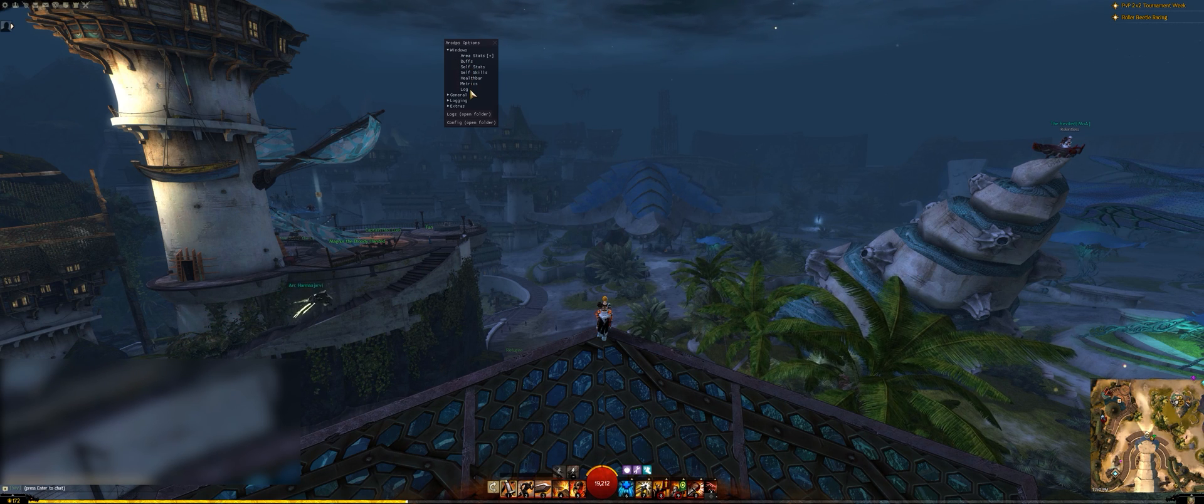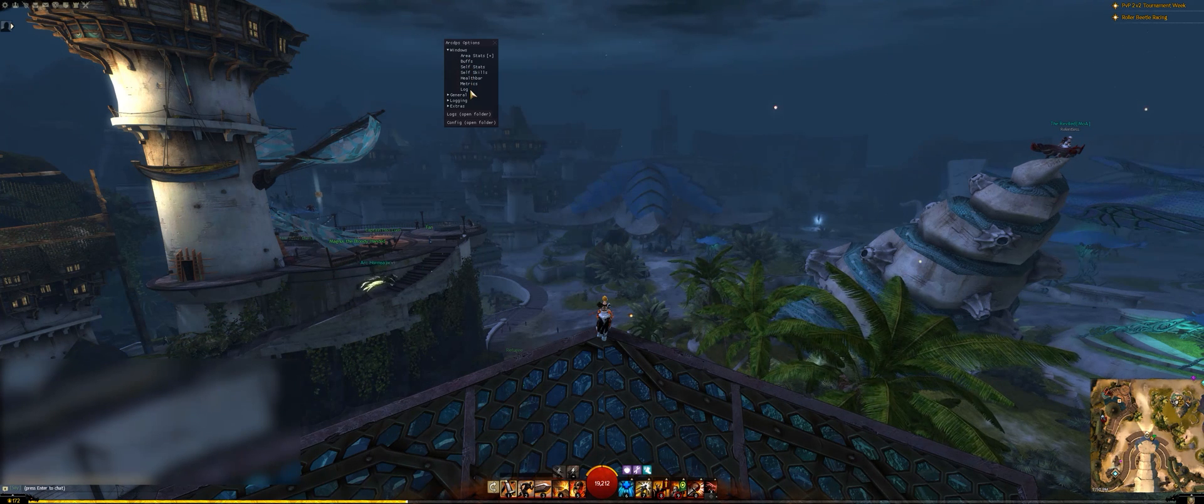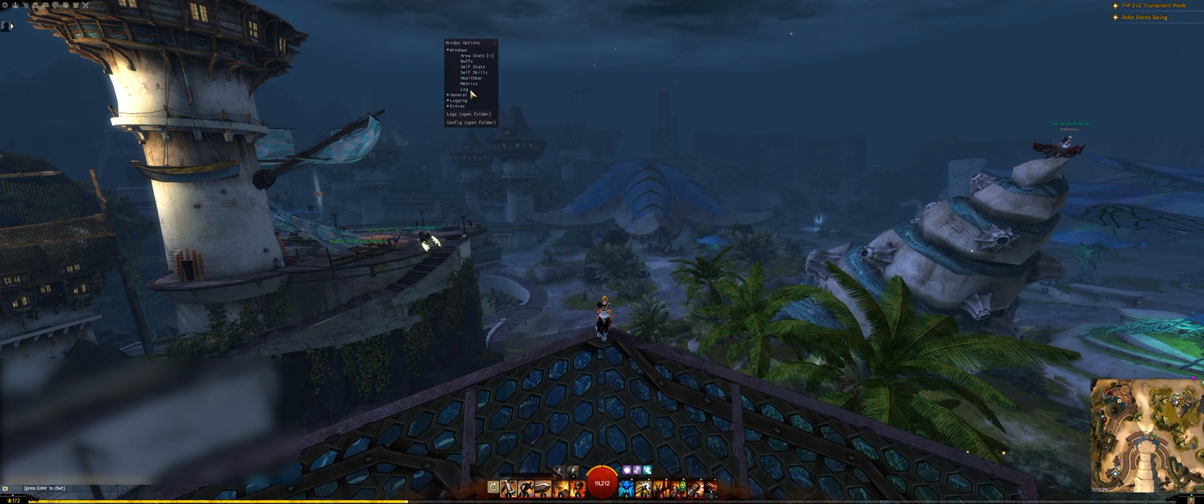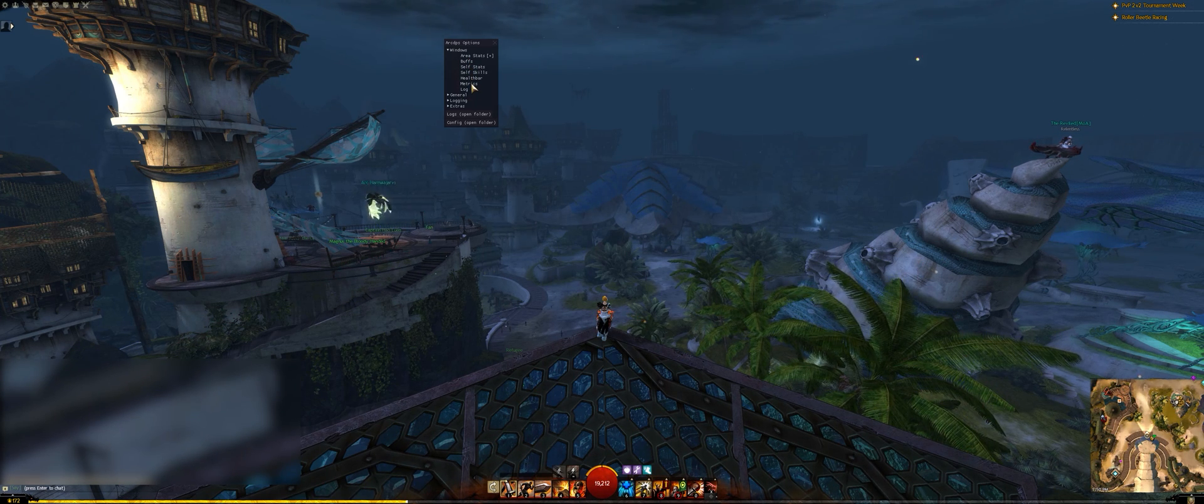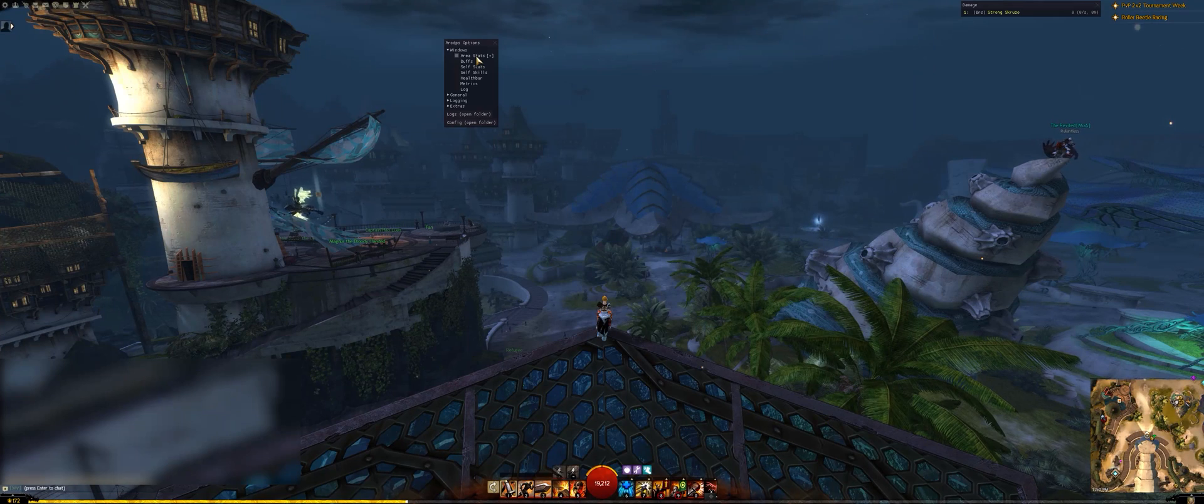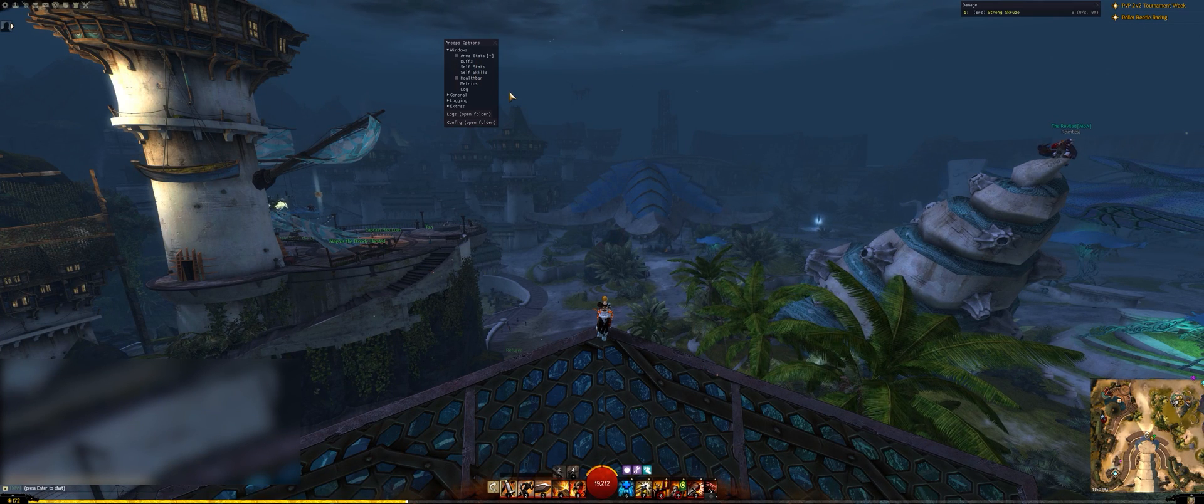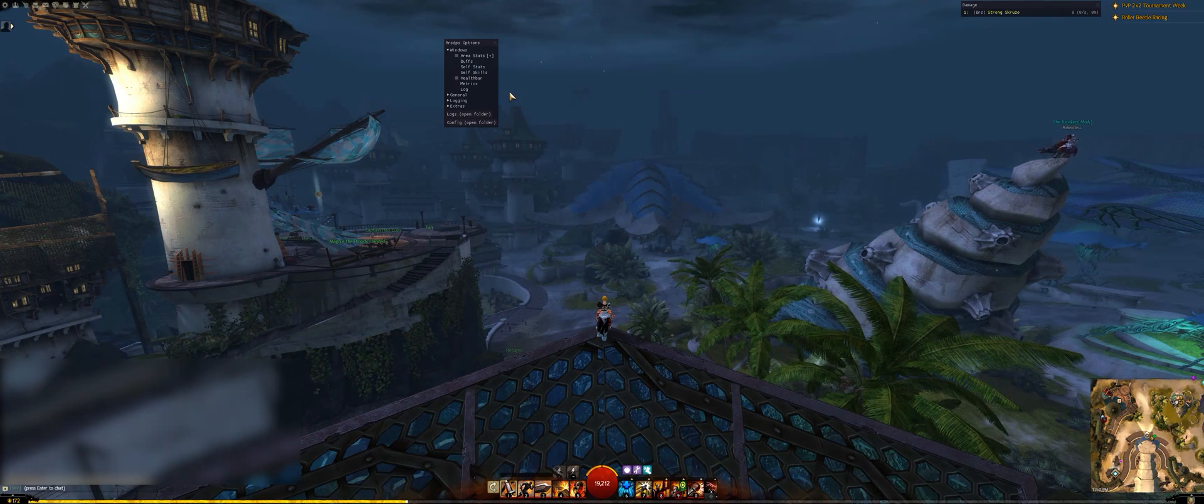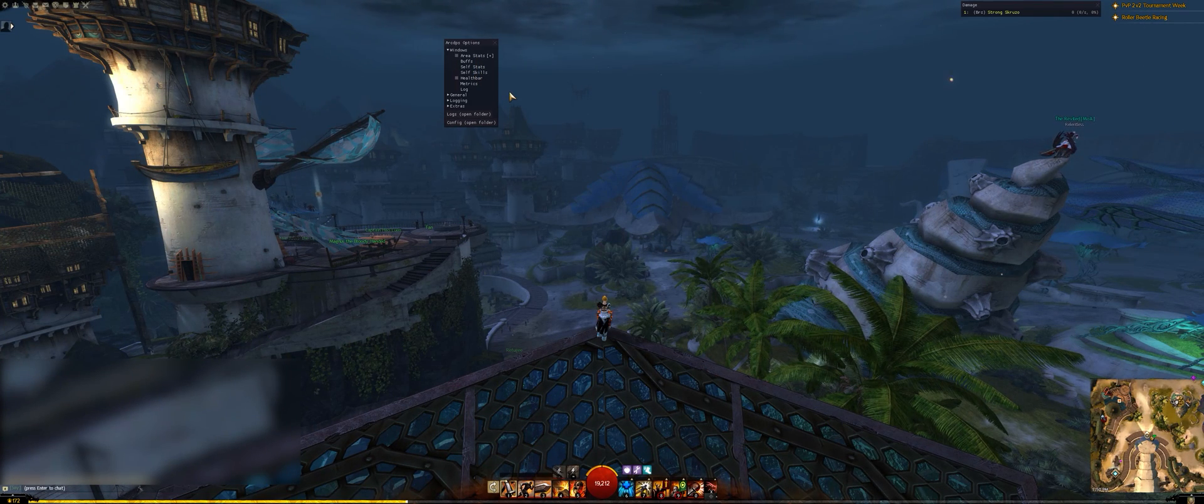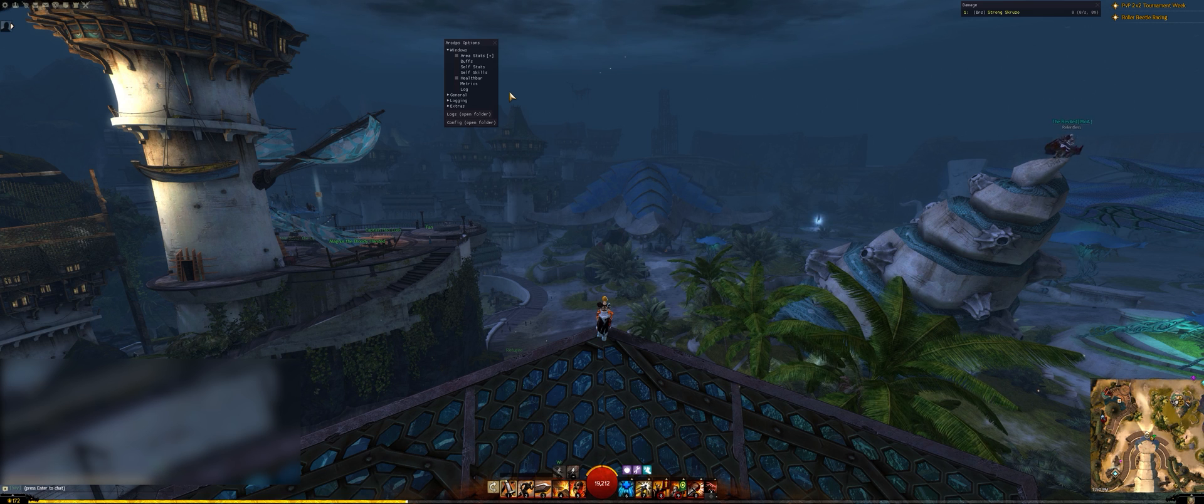This menu allows you to choose which windows appear on screen. I highly recommend Area Stats and Health Bar for most use cases. However, you can enable or disable different windows at any time.